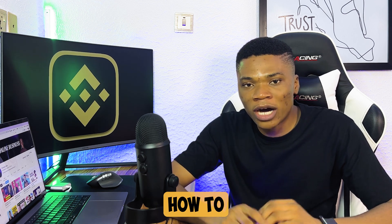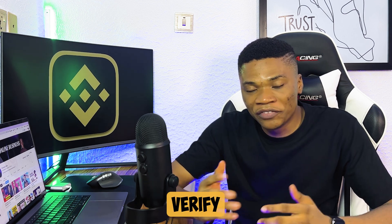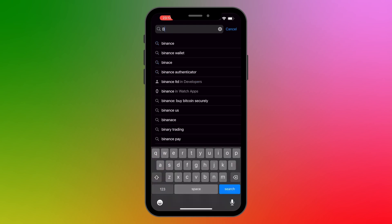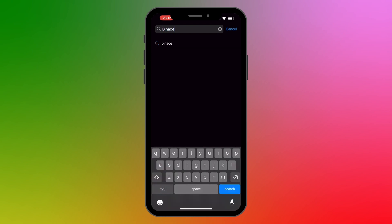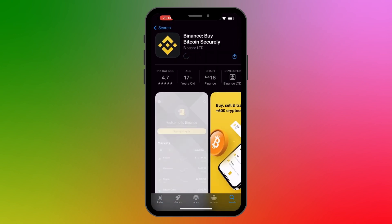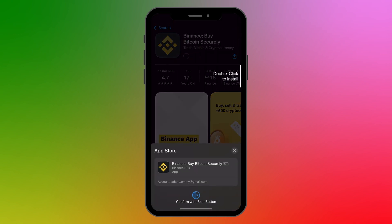Now let me walk you through how to create and verify your Binance account. The first thing we want to do is install the Binance app on our phone. You can do this from the Apple App Store or Google Play Store. Just search for Binance, click on the first result, and go ahead and install the app.